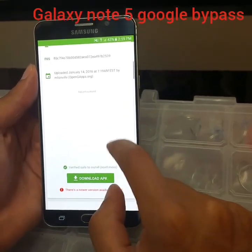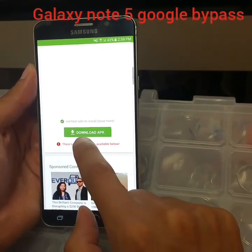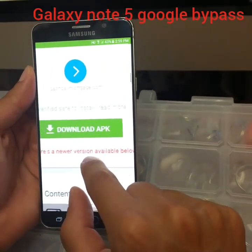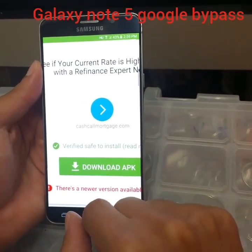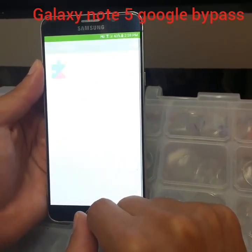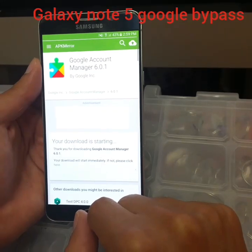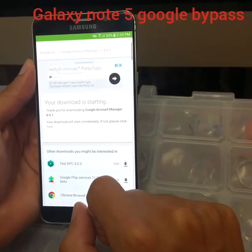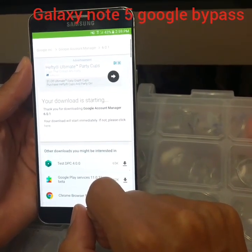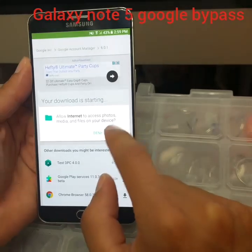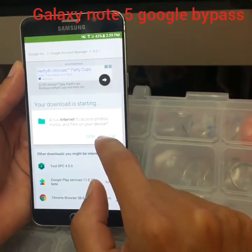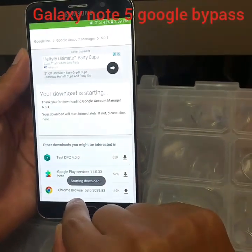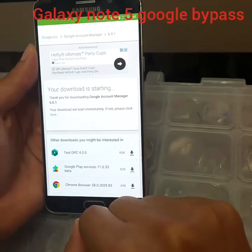Scroll down until you see 'Download APK' and click on it. You'll see your download is starting — click Allow and it will start loading.